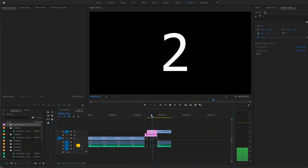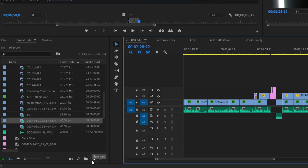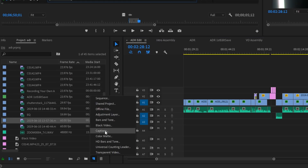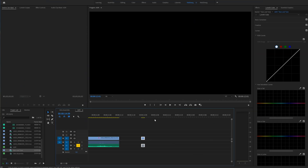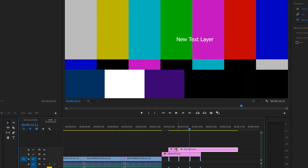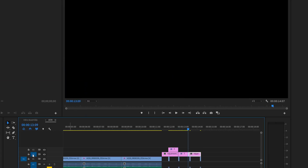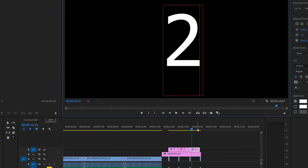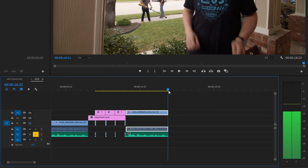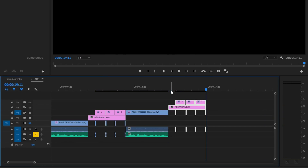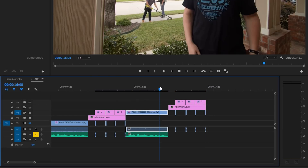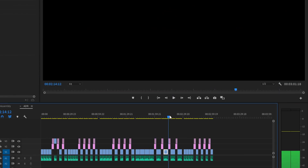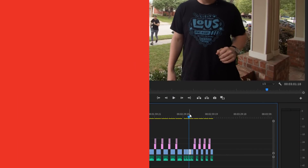To lead your actor in, you should create a countdown for them. Just create a new bars and tone clip and drop it into your timeline. Size down that clip to two frames and duplicate it four times, then space out the hits to about 15 frames apart. To help the voice actor visualize the countdown, create a text title segment to count along with the hits. You've now got a countdown sequence that you can just copy and paste for the rest of your clips.